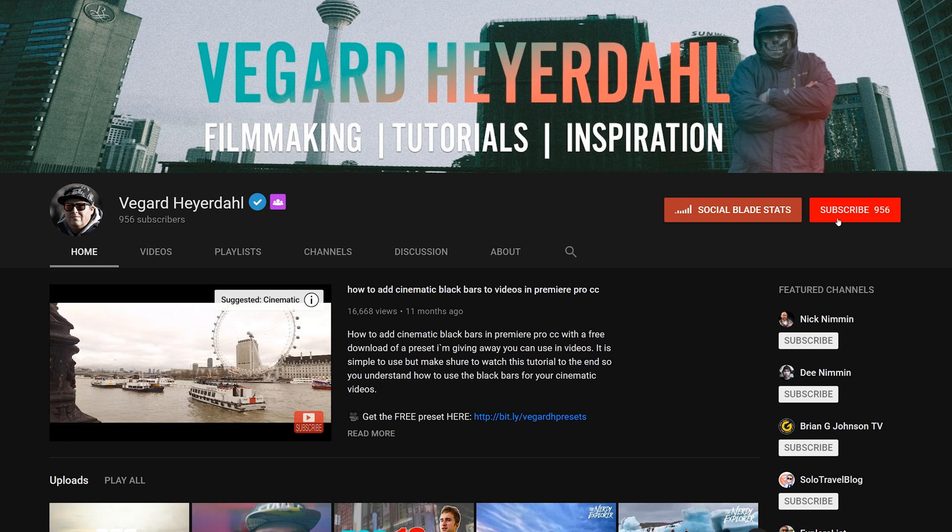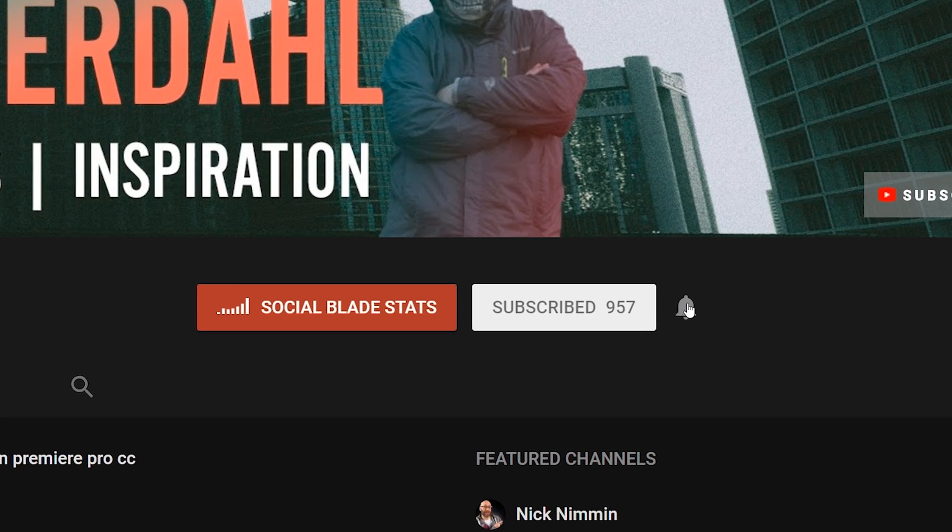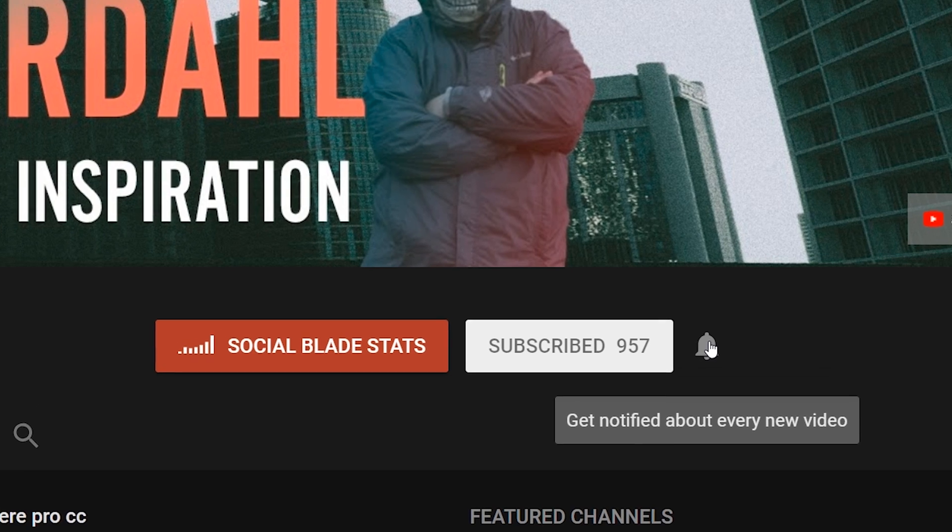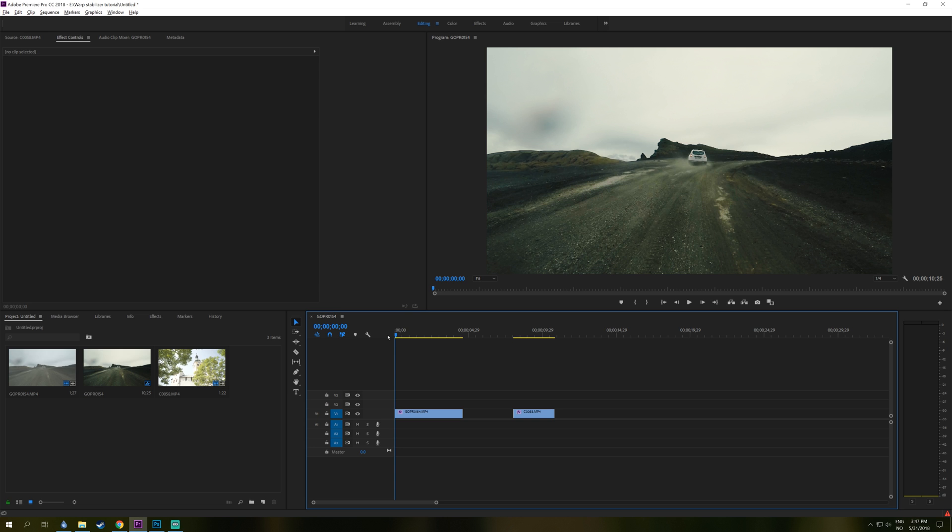So if you are new to the channel, consider subscribing and hit that bell notification icon so you don't miss any future tutorials from my channel.